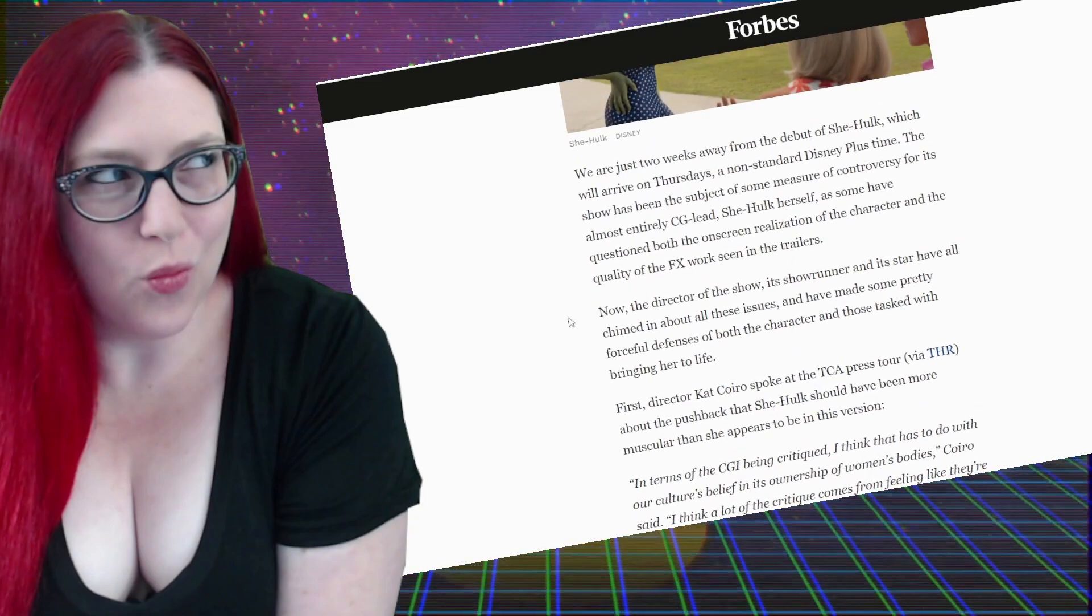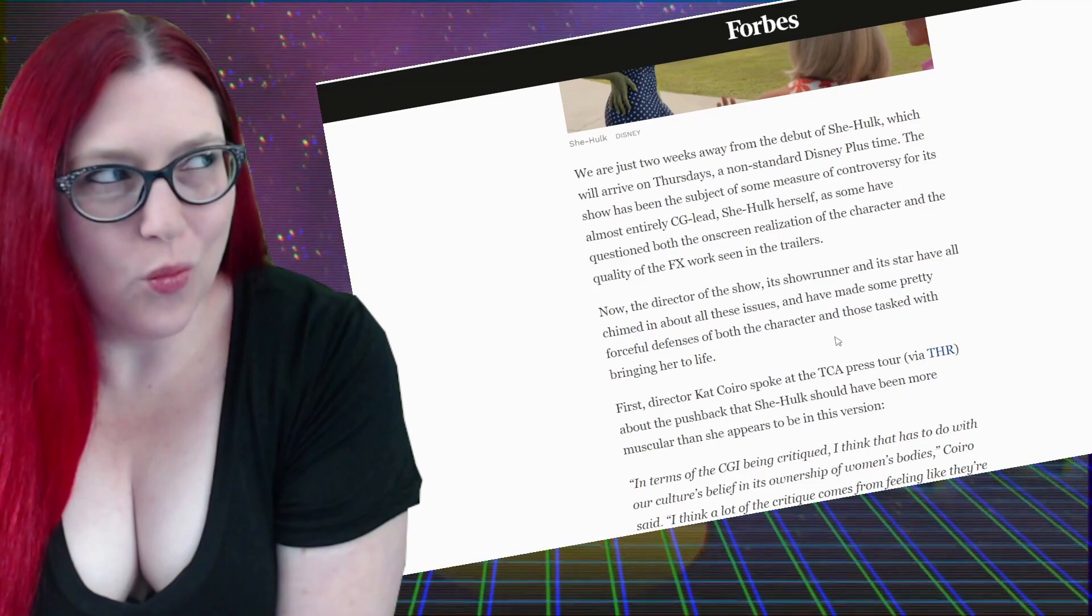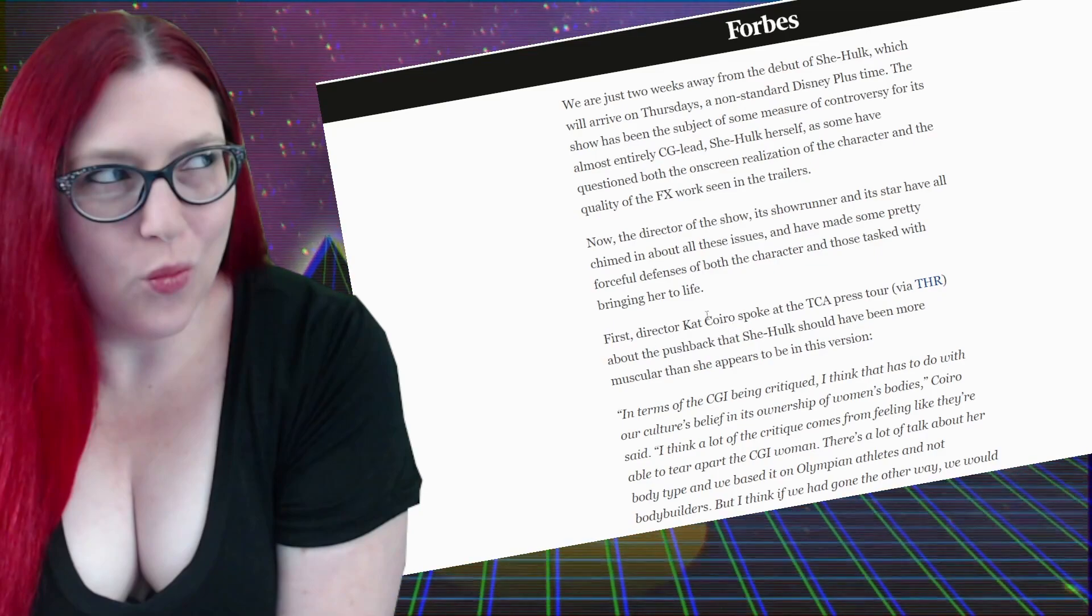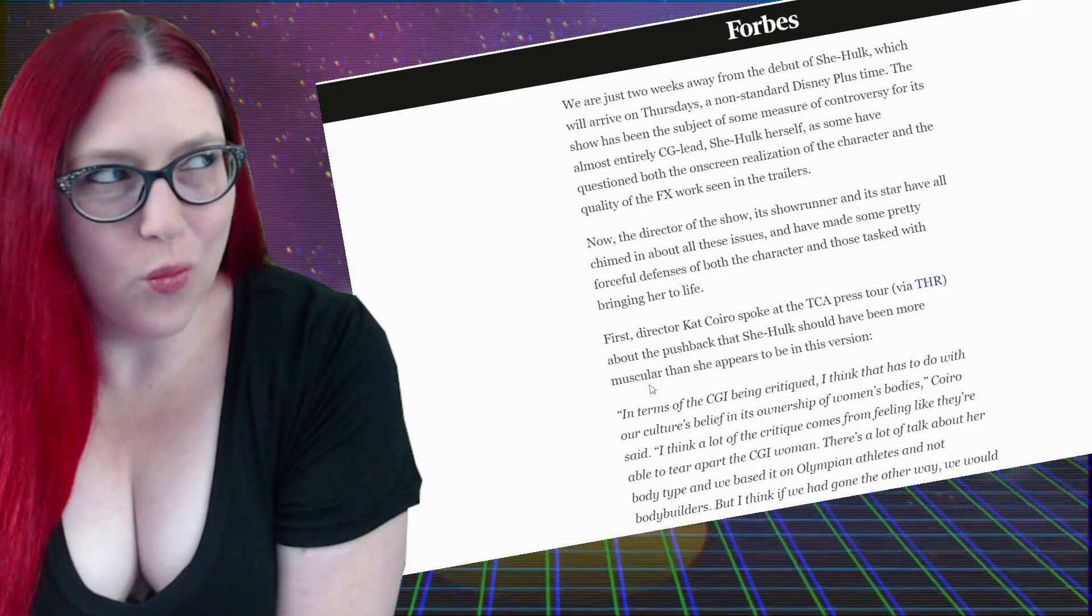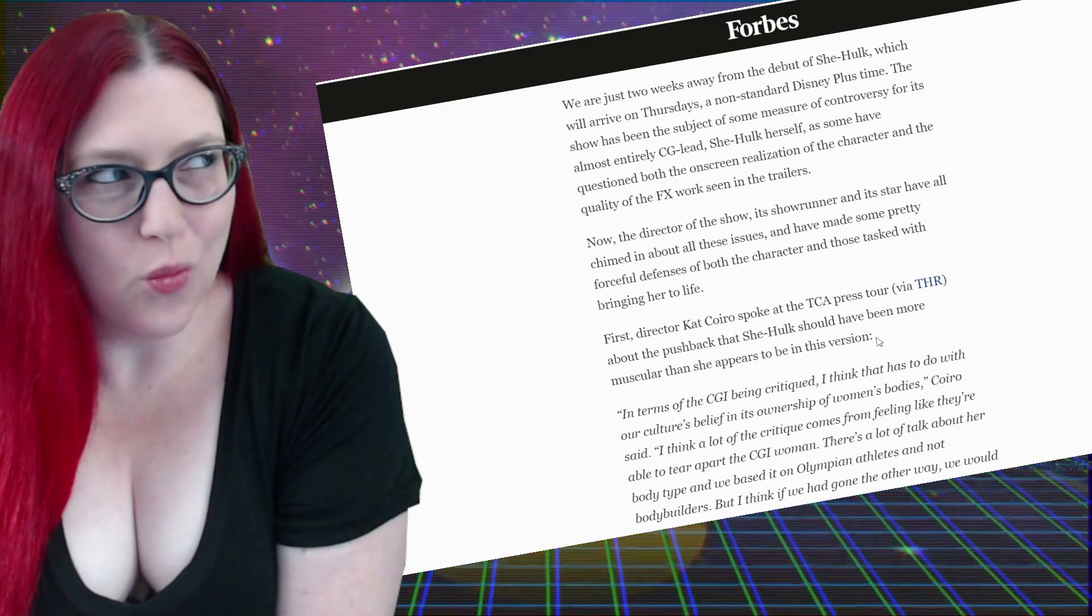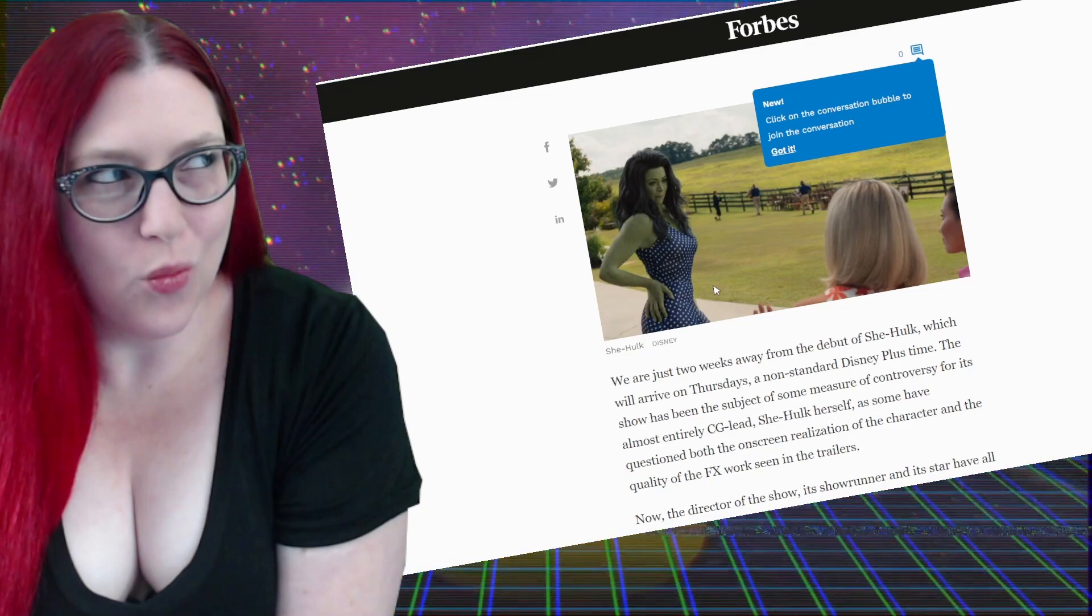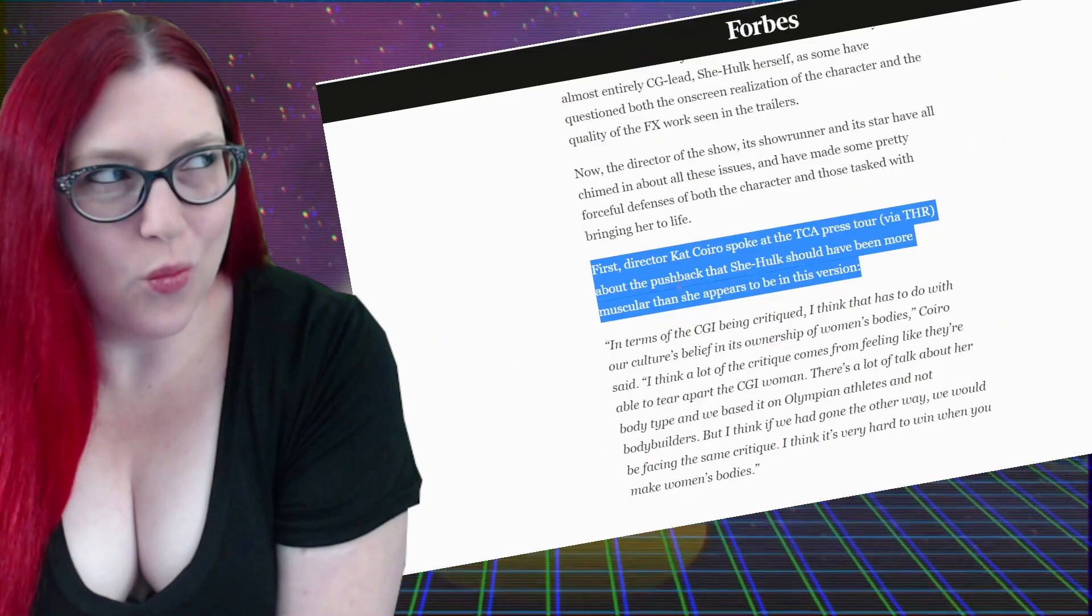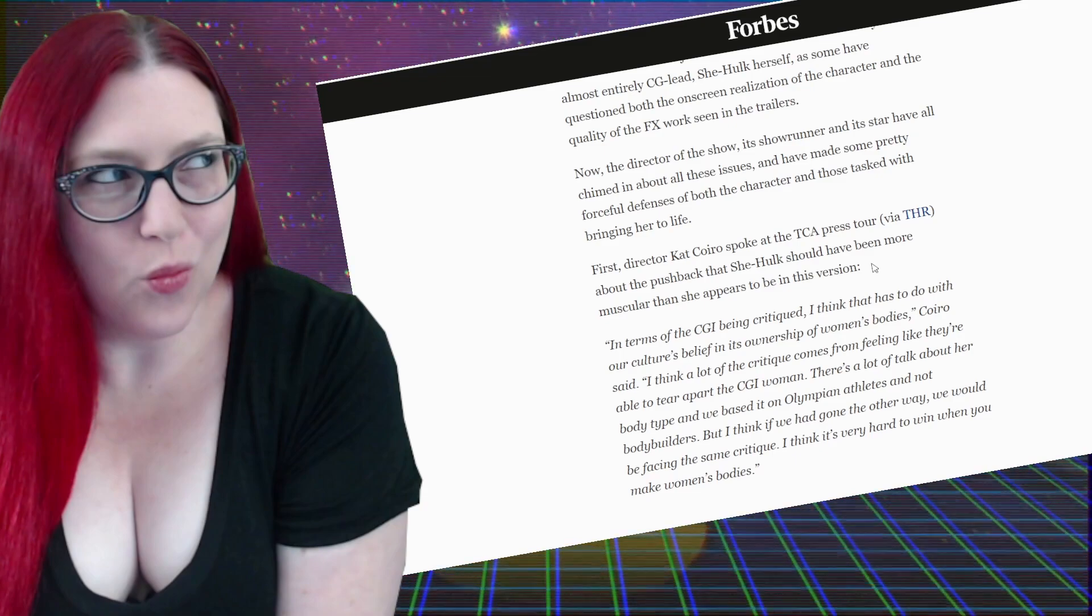Now the director of the show and showrunner and star have all chimed in about these issues. First, director Kat Coiro spoke at the TCA press tour via The Hollywood Reporter about the pushback that She-Hulk should have been more muscular than she appears to be in this version. No, no, I didn't hear anyone say she should have been more muscular. I thought this was after they toned down her being too muscular. I thought they had backlash that she was too muscular. Well in the comics now she's brutish. She looks like Fred Flintstone. But again, this is more 80s She-Hulk which is what we wanted. This is pretty accurate. This is the comics I remember seeing when she was in the Fantastic Four.